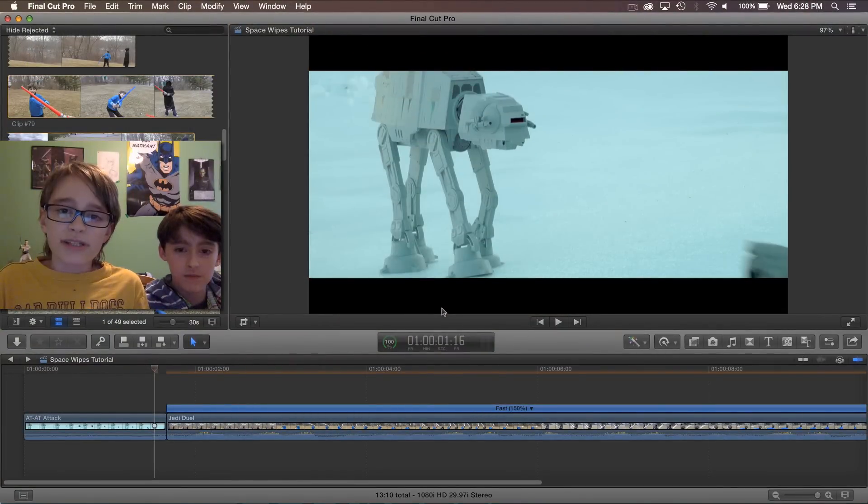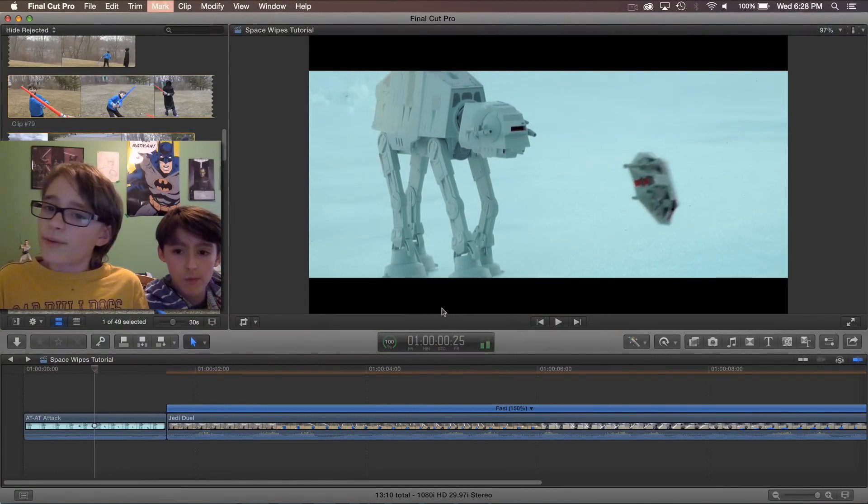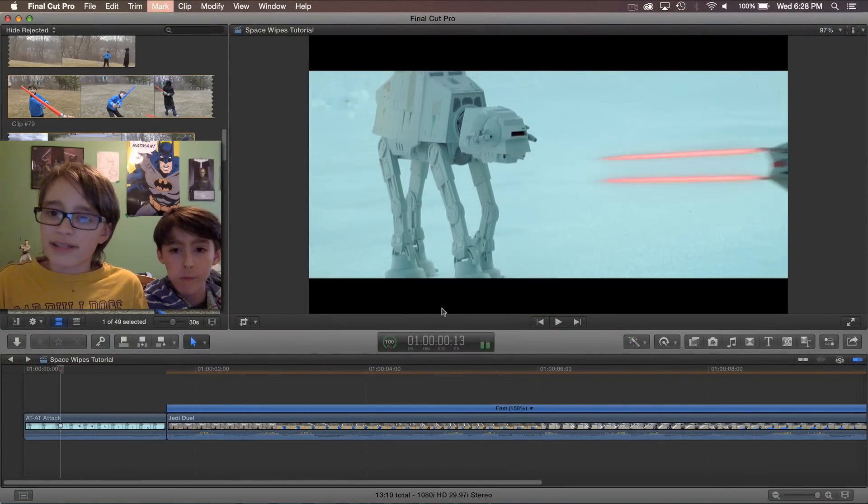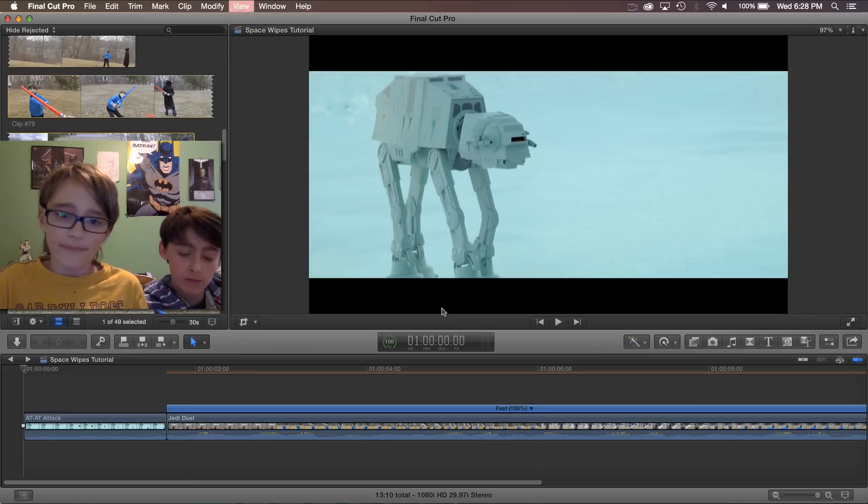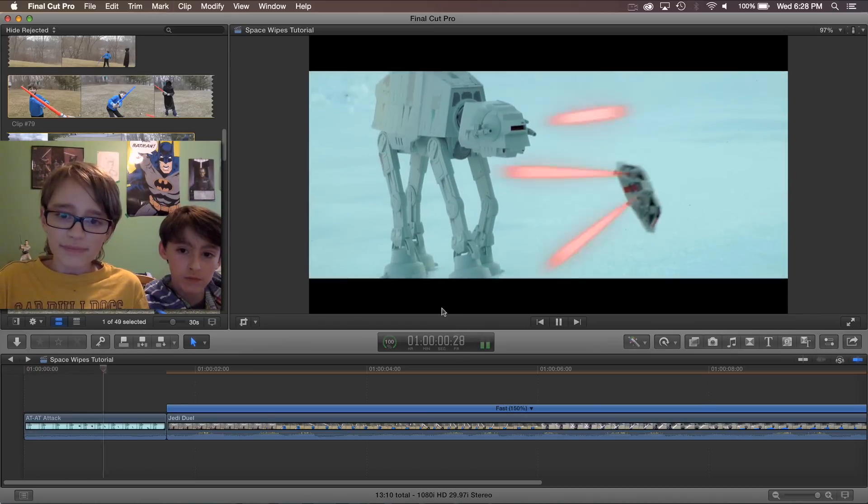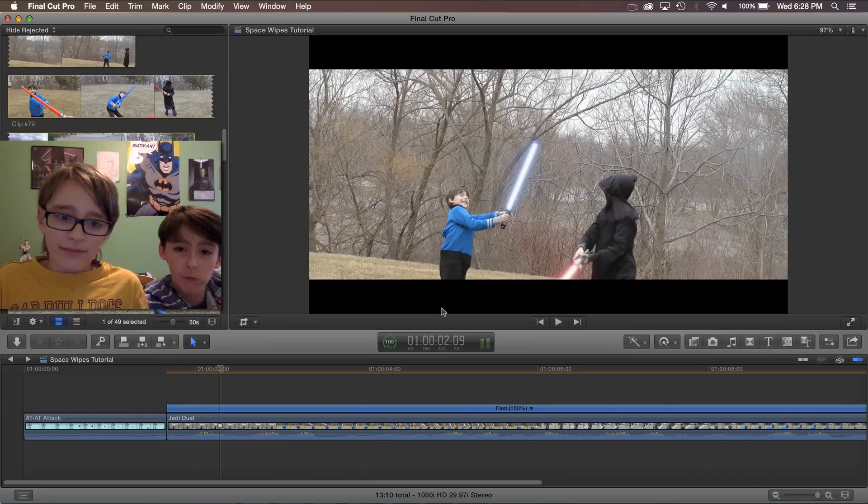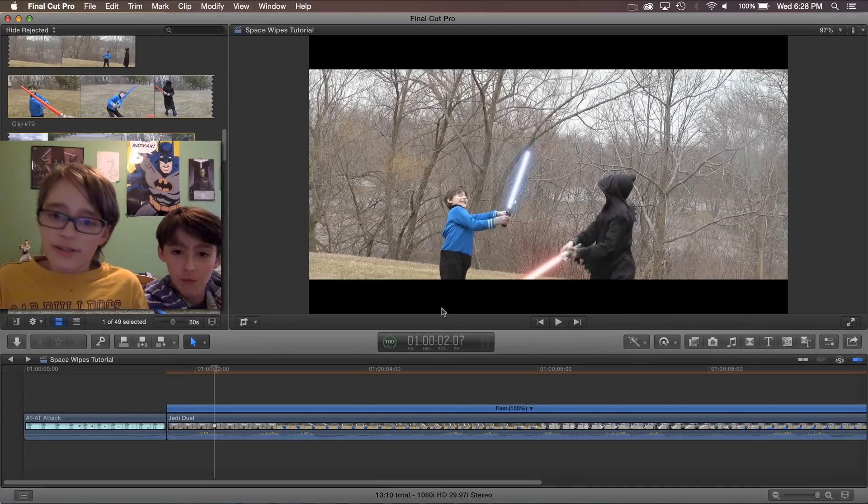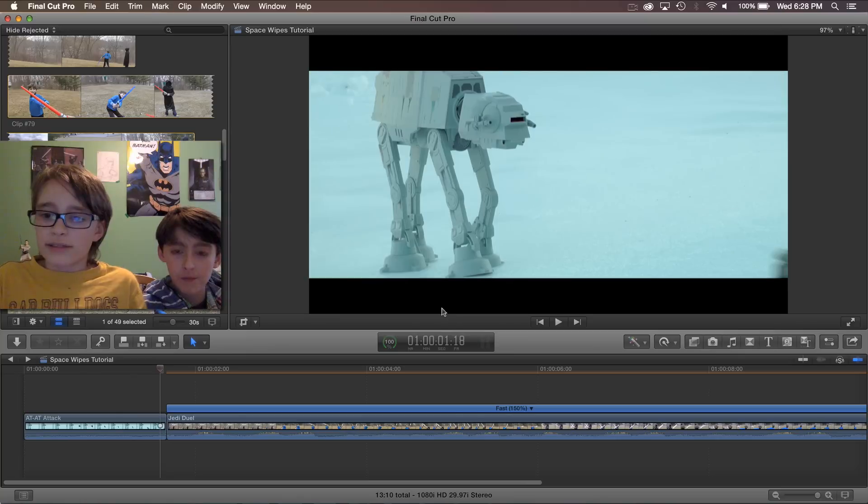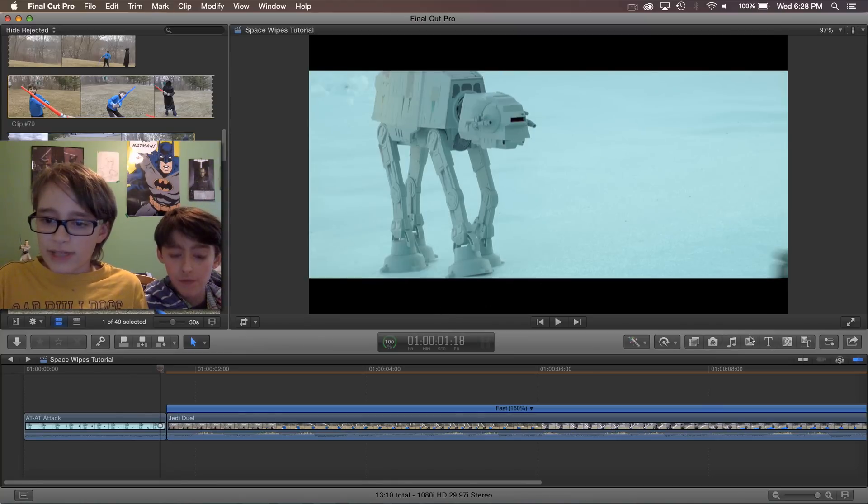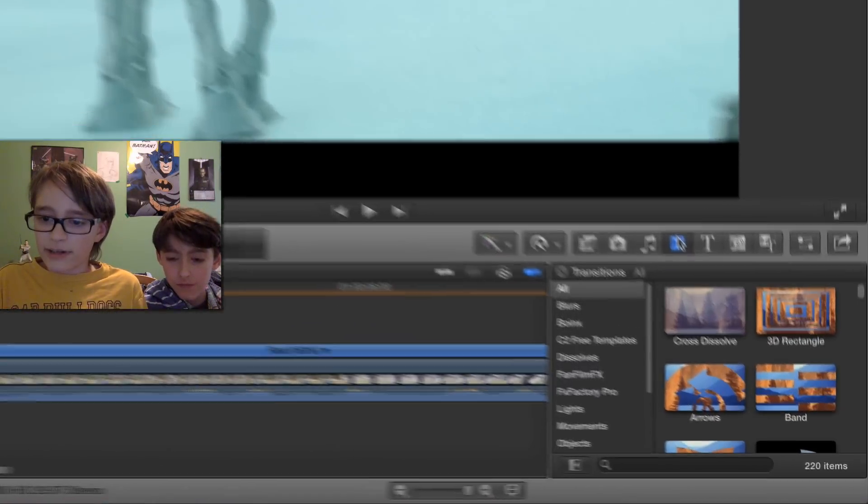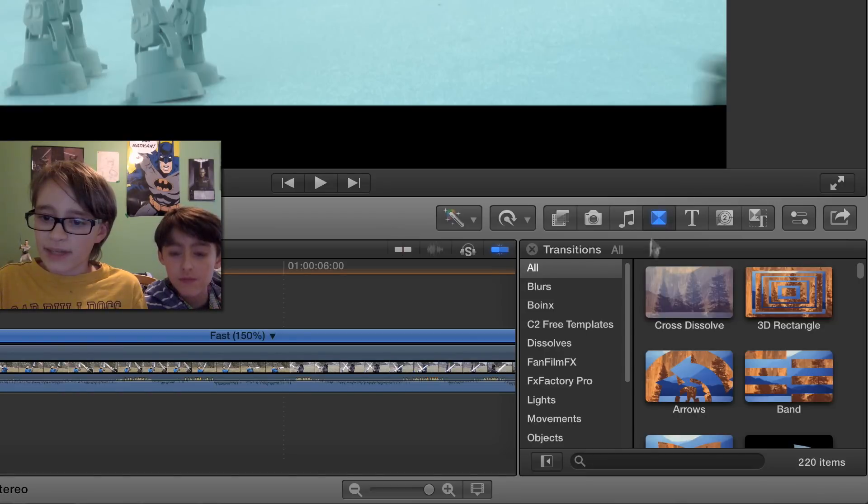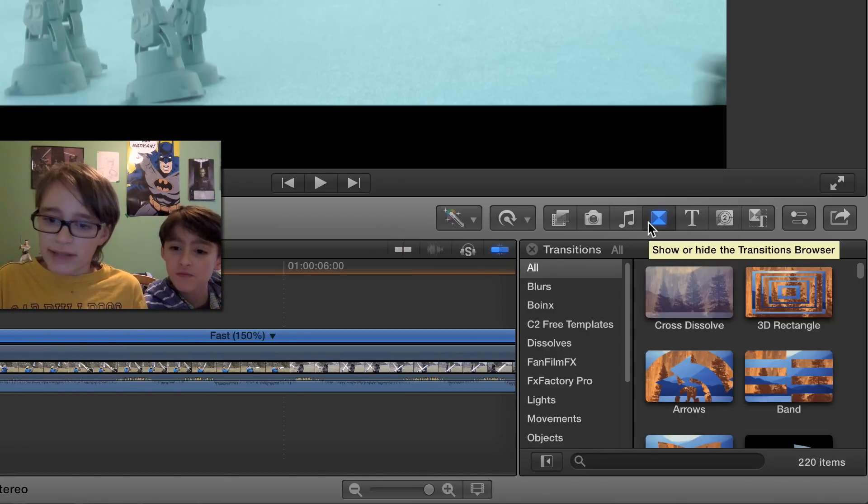Now here we have two shots that we've made, and we want to put a classic Star Wars transition in between them. Right now it looks sort of dull. So what we're going to do is first go into our transitions tab over here, which has a little picture of some triangles and a rectangle.